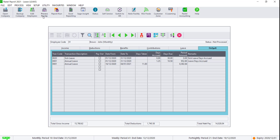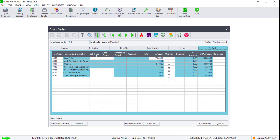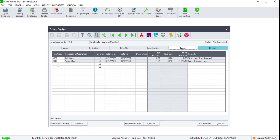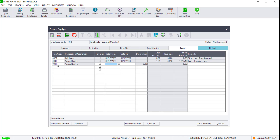The next example will show the leave processing for an employee without fluctuating income in the last three months. The code 5102 might still appear but will be zero. We highly advise that you do not override the code 5012.